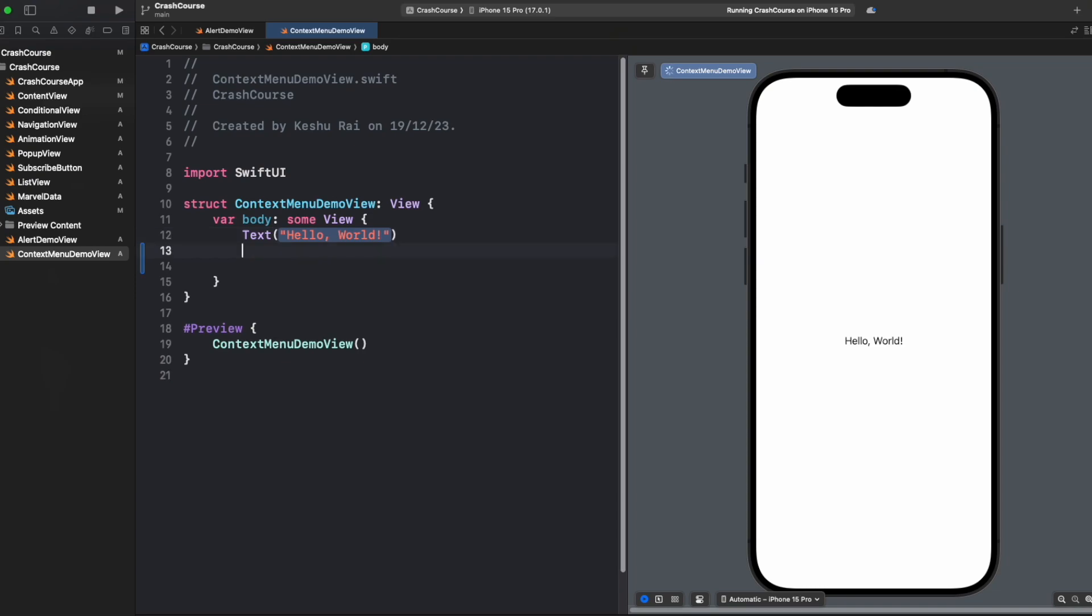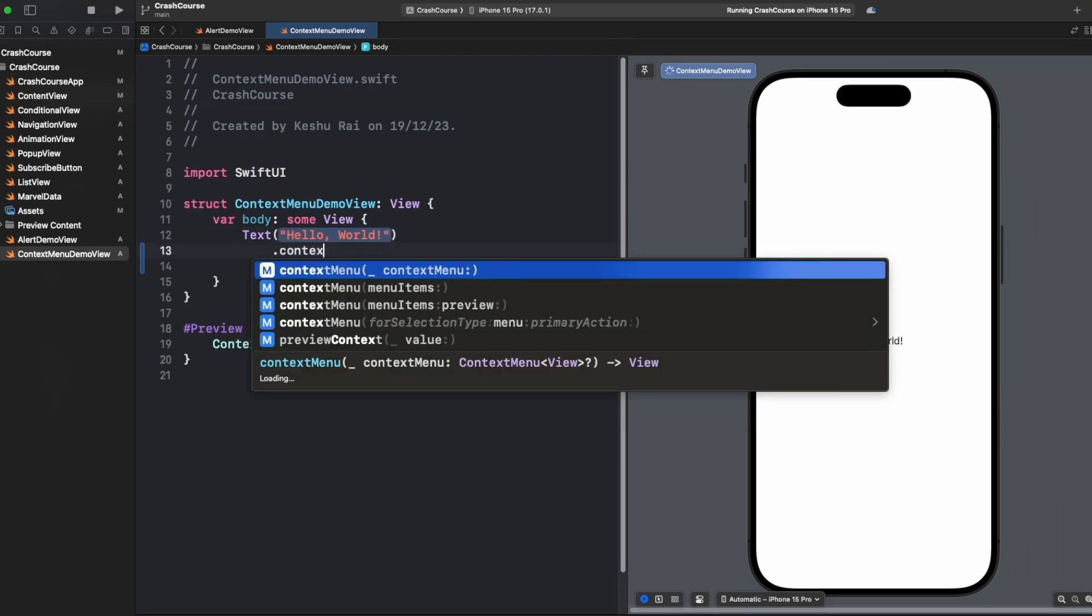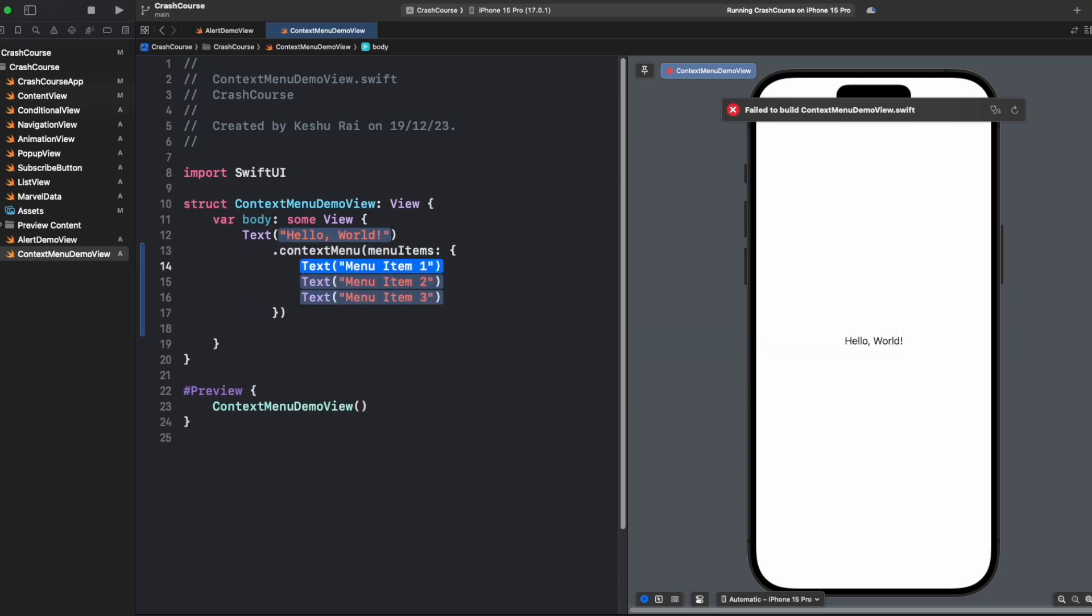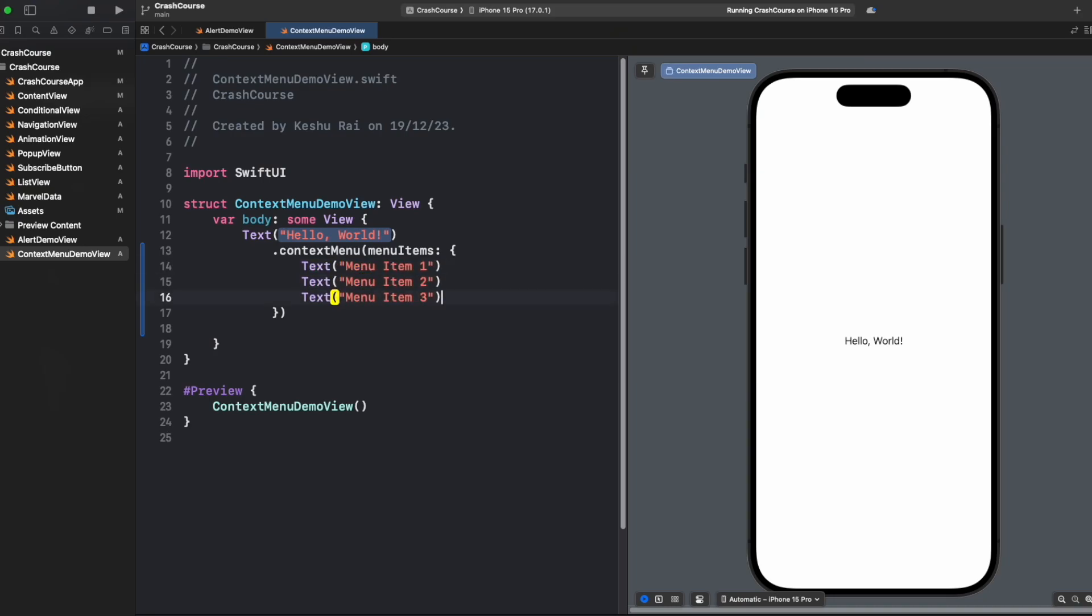For adding a context menu we just need to add a context menu modifier and we will get this option like menu items. Just select it and you will see that Xcode has already added some placeholder code for you.